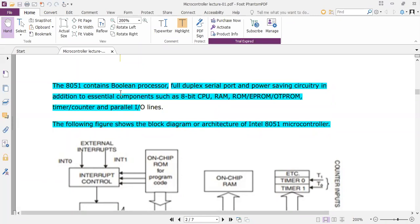The computer system is 0 and 1. The full duplex serial port is a power-saving circuit, in addition to essential components such as CPU, RAM, ROM, etc. There are also parallel input lines.